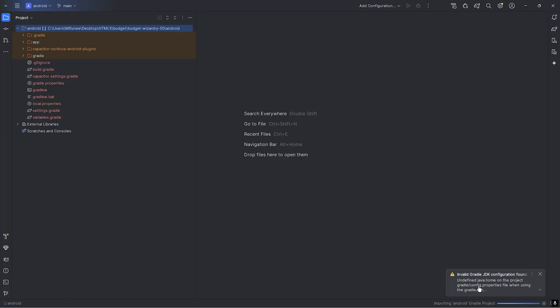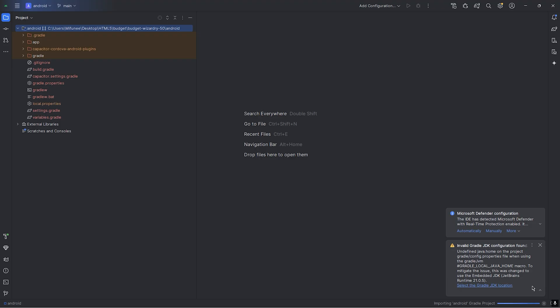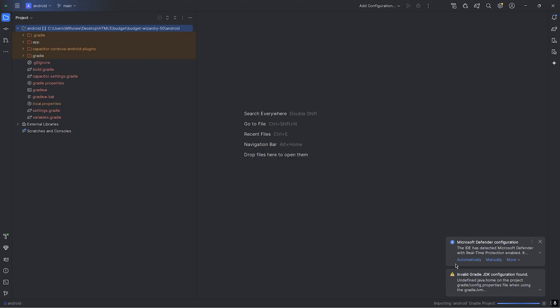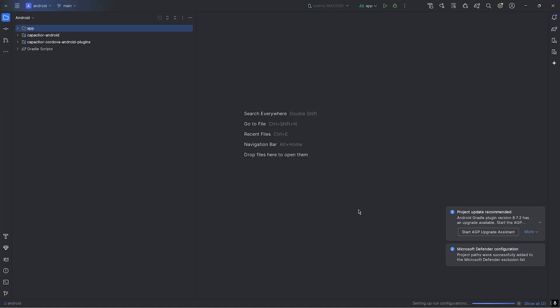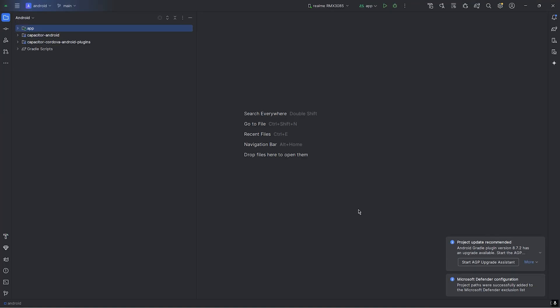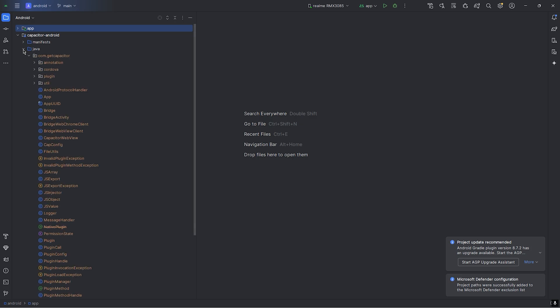It's saying Gradle sync. I'll ignore this one. I think everything is running. Let me check.